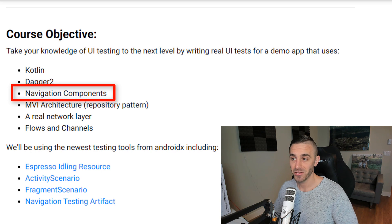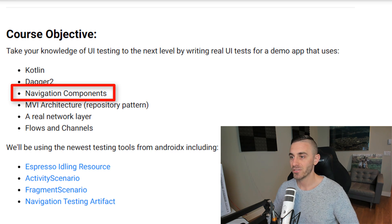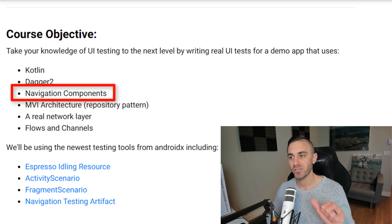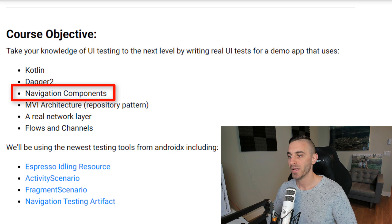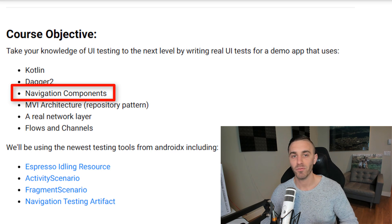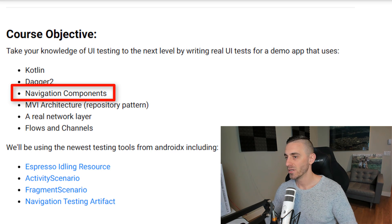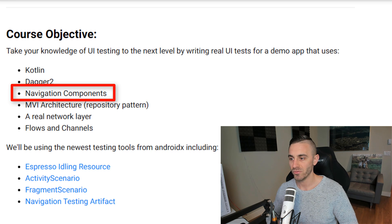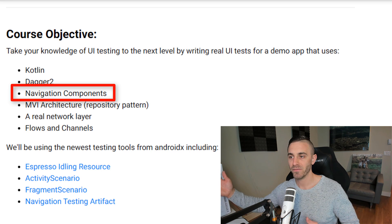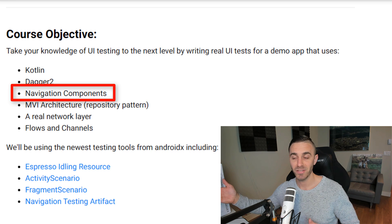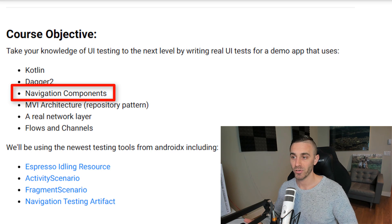Next on the list is navigation components. We're going to be using navigation components with single activity architecture and a bunch of fragments. We'll be testing the navigation controller, testing fragments in isolation, testing activities in isolation, and doing some end-to-end testing for the overall navigation of the app — from starting the activity and viewing the first fragment all the way as deep as possible into the app to verify everything is working correctly.